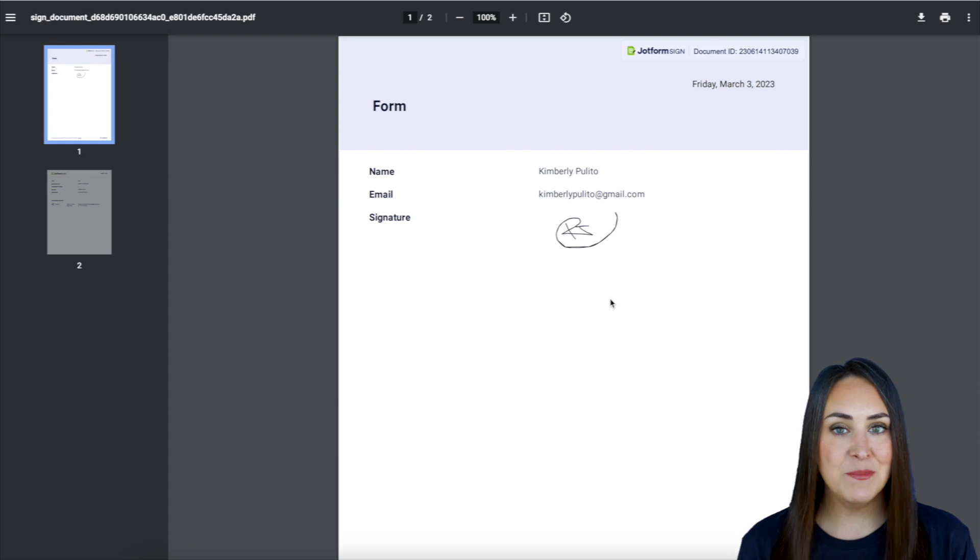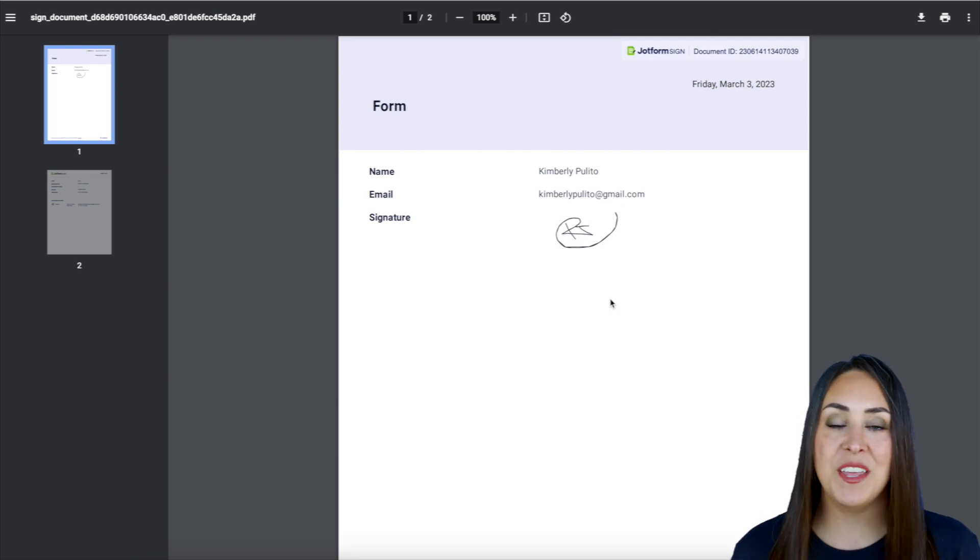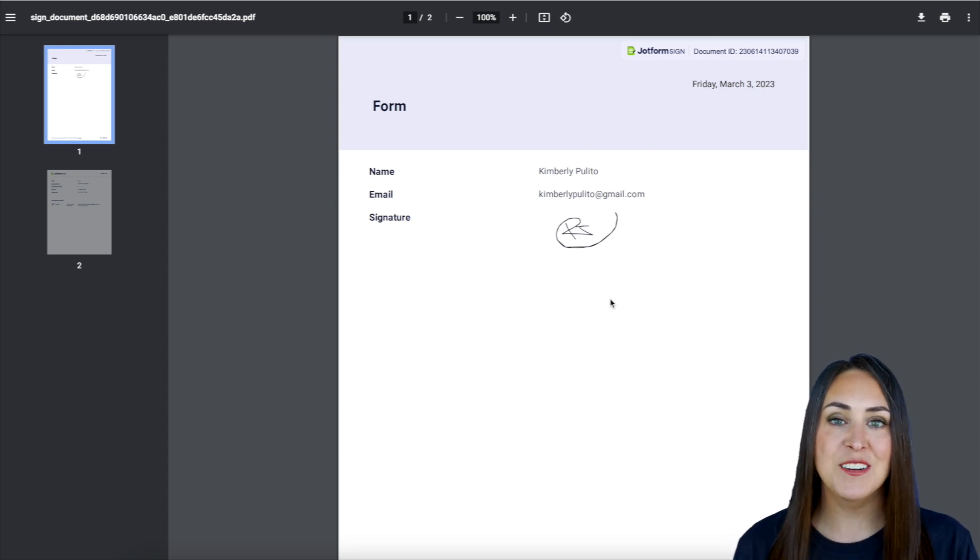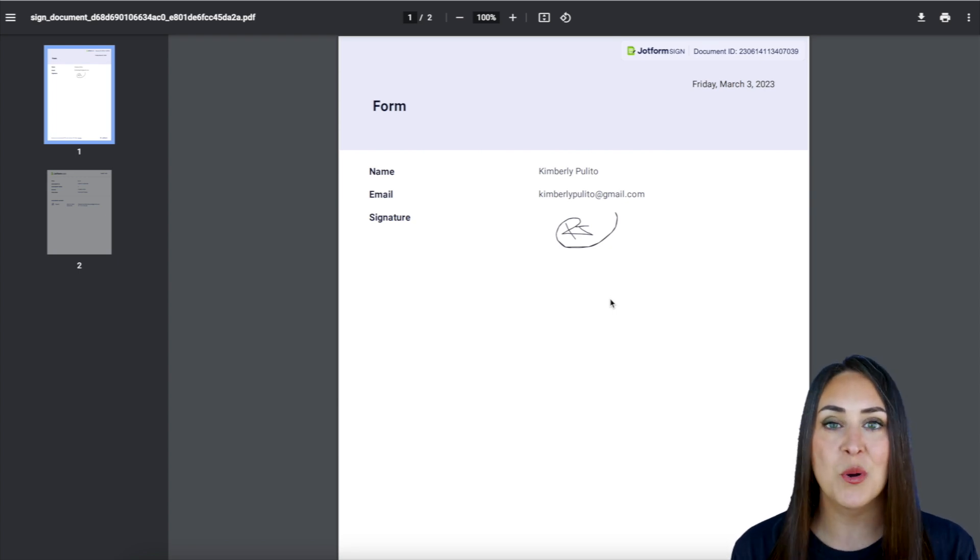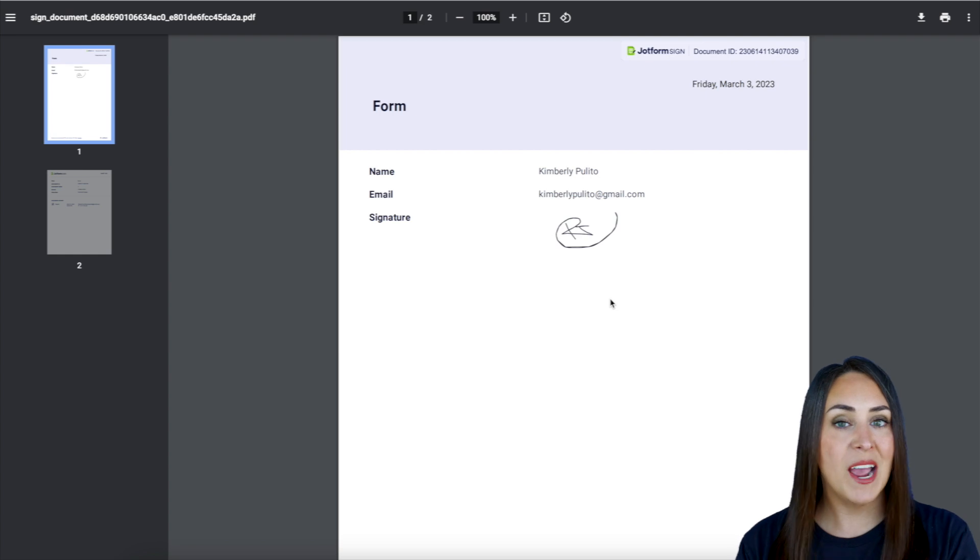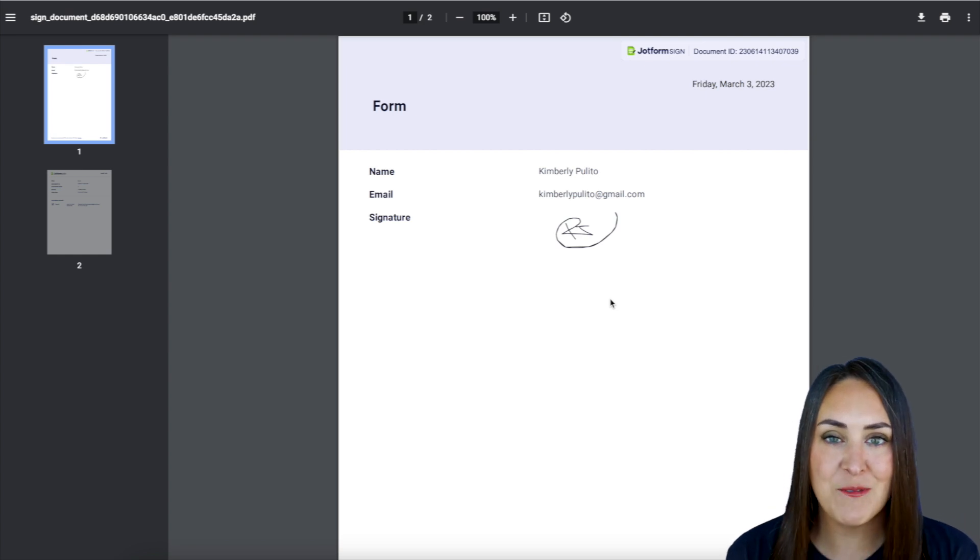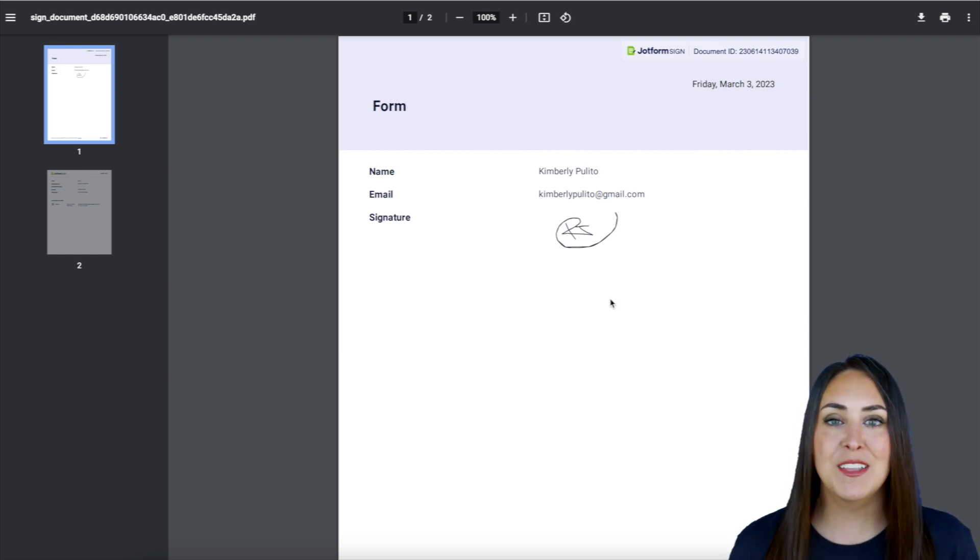But it's as simple as that. If you have any questions about utilizing the standard signature widget powered by JotForm Sign, definitely let us know down below in the comments.